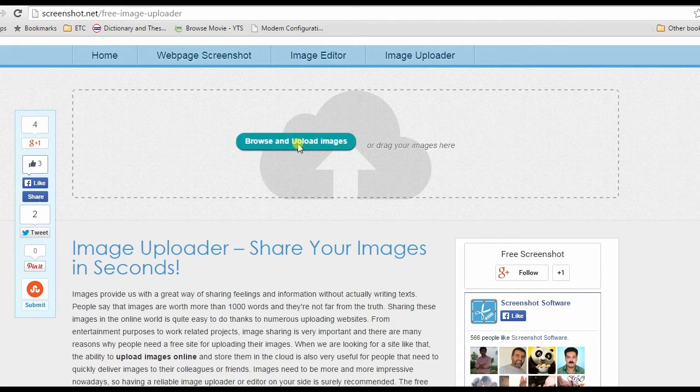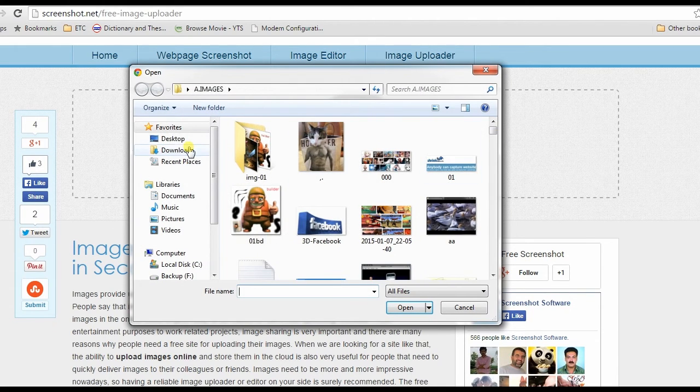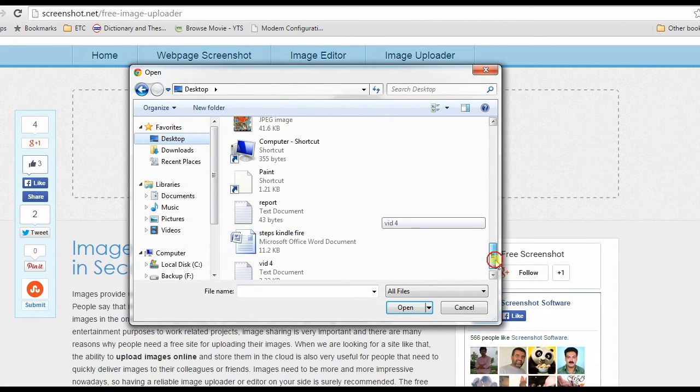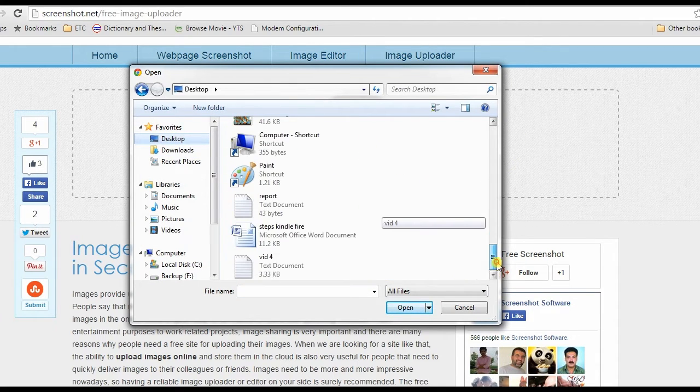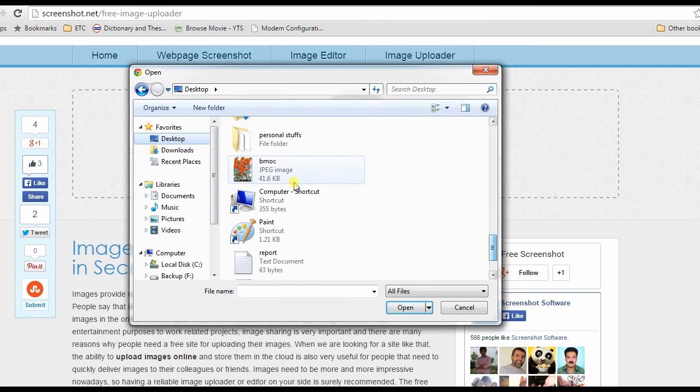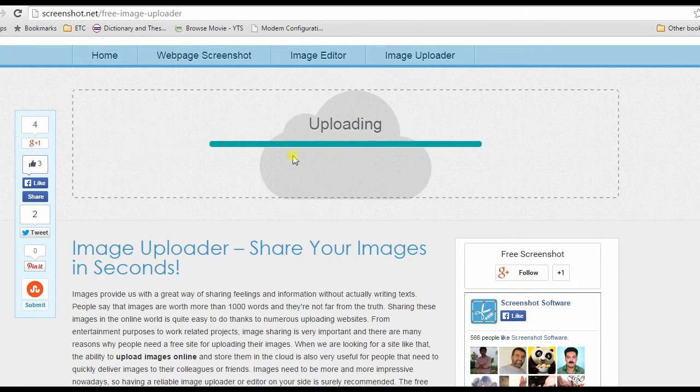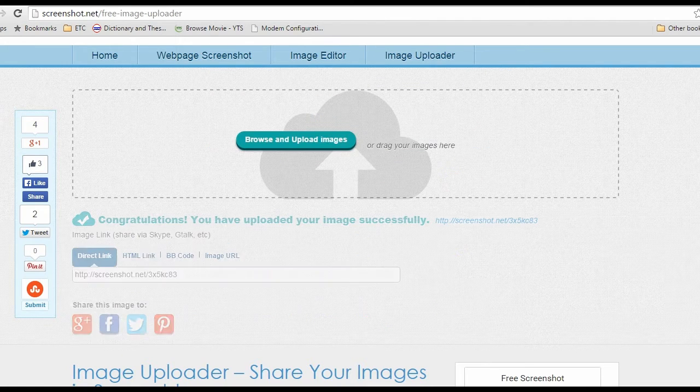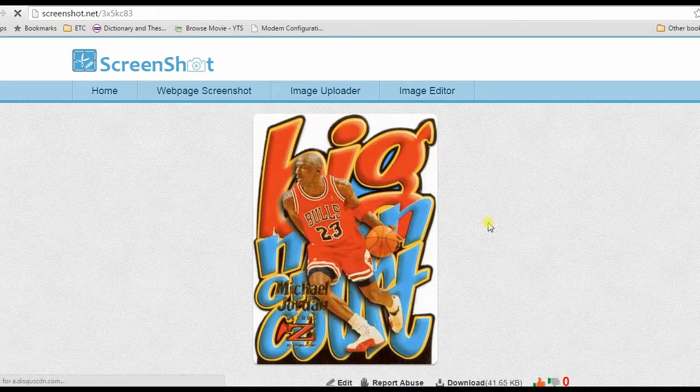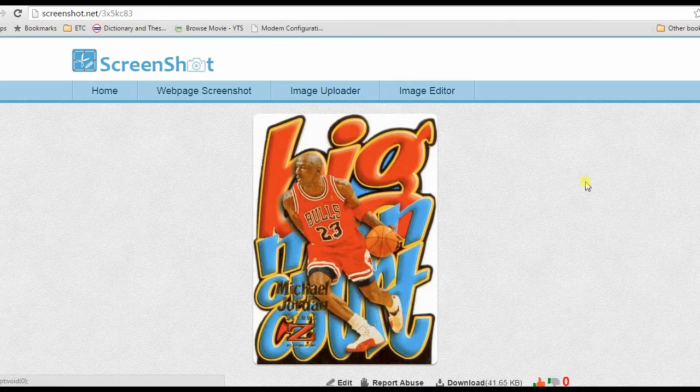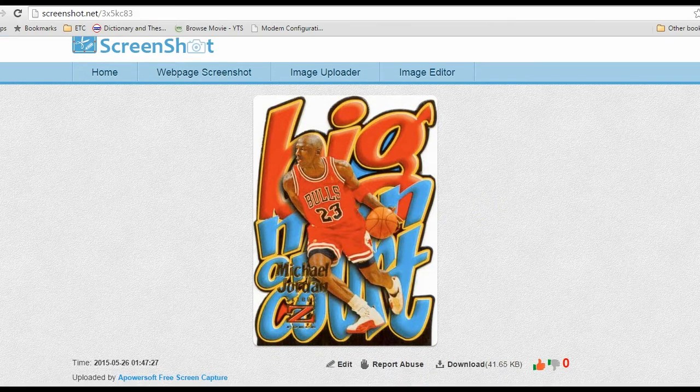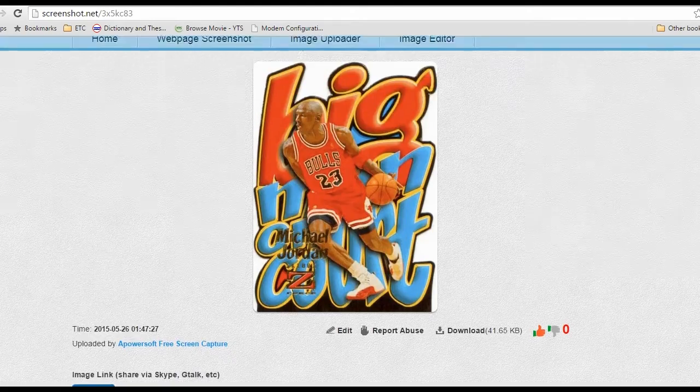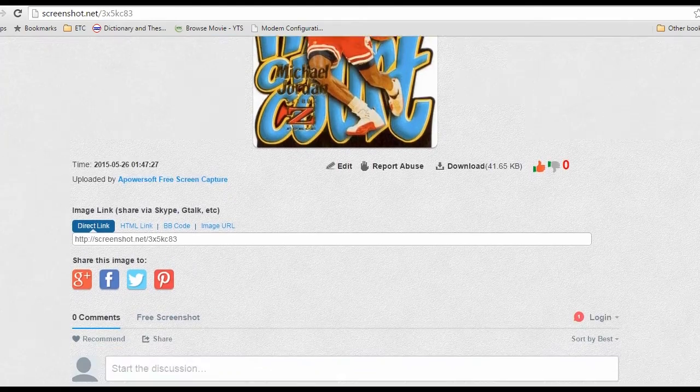Another window will appear. Next is to choose the picture to upload and open it. Wait for a moment till the process completes. Once done, a link to the uploaded image will be provided. Aside from uploading, you can also use this tool to share your image on blogs or social media sites.